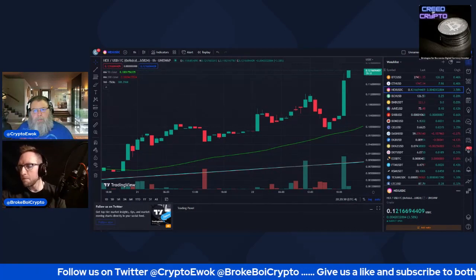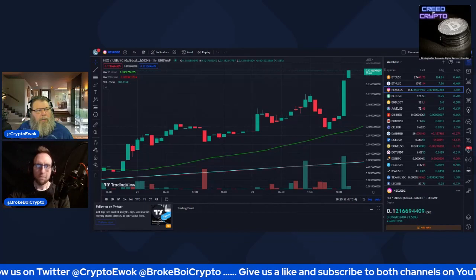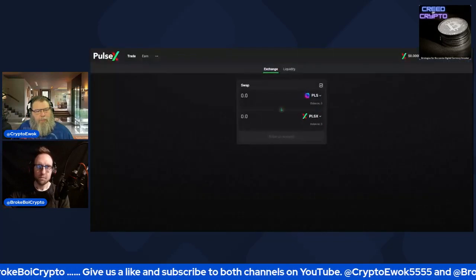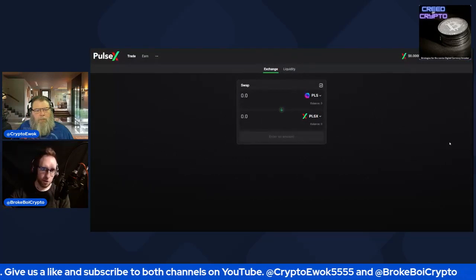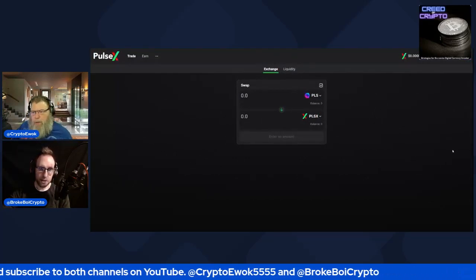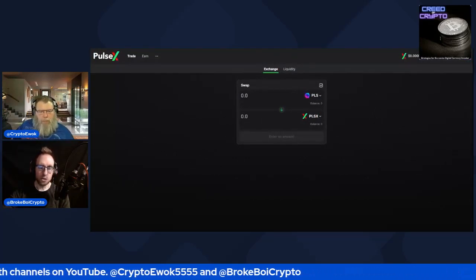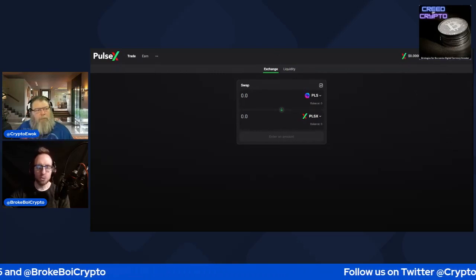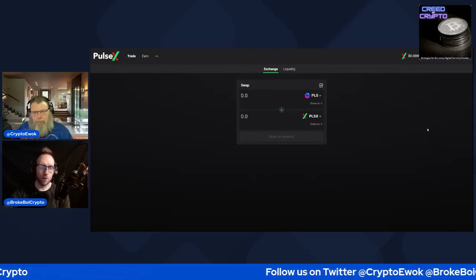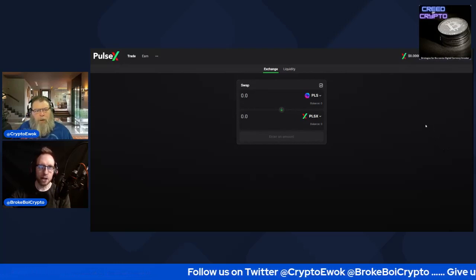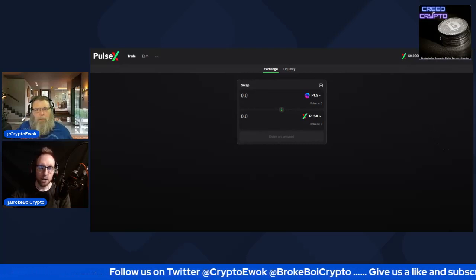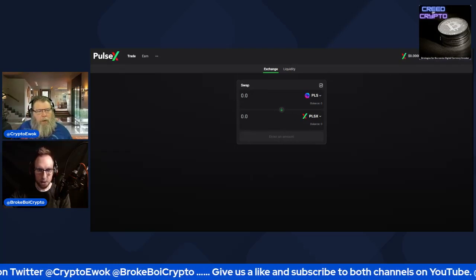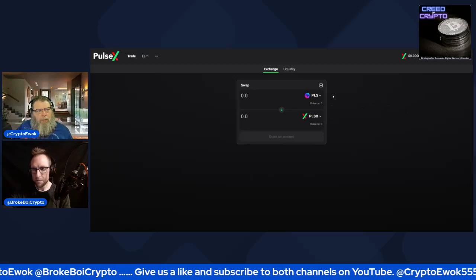You're definitely going to want to check out PulseX — I'm going to share this tab. This is basically PulseChain's version of Uniswap, and it does more than Uniswap. If you've used an interface like Uniswap, SushiSwap, SpookySwap, or PancakeSwap, you'll be a little bit familiar with what PulseX looks like.